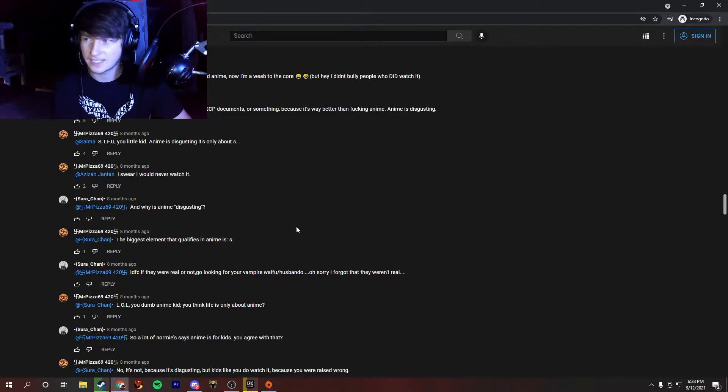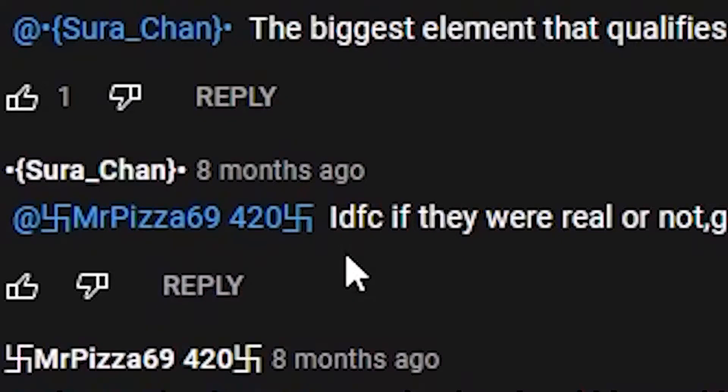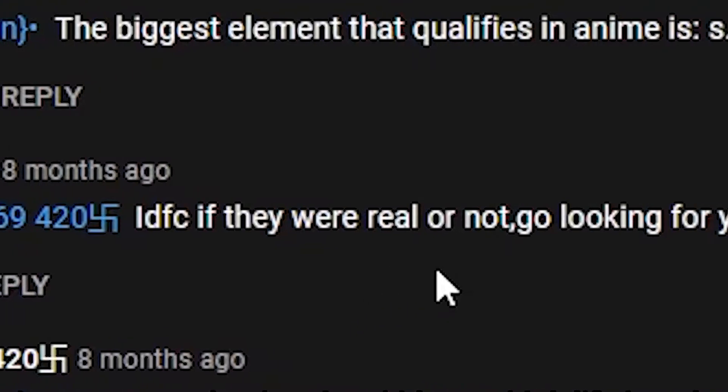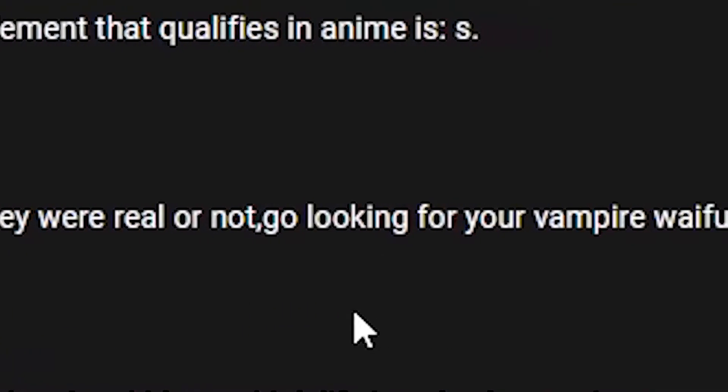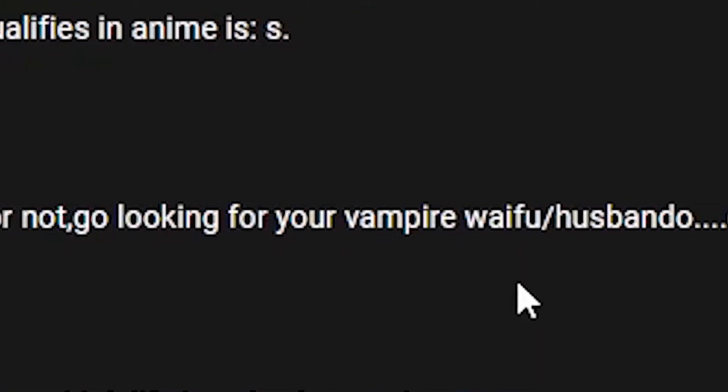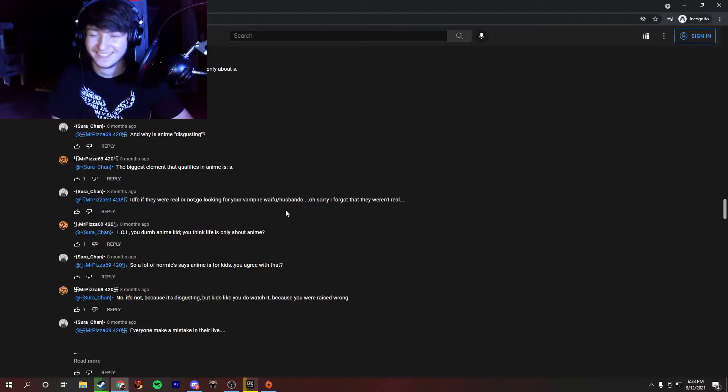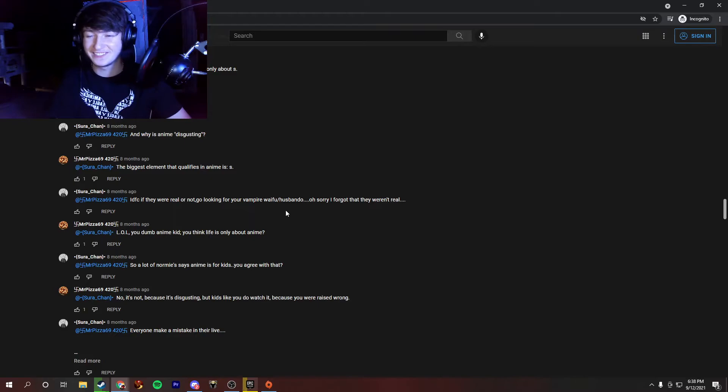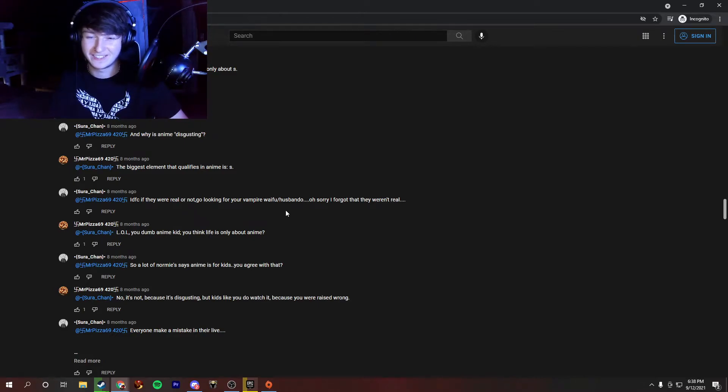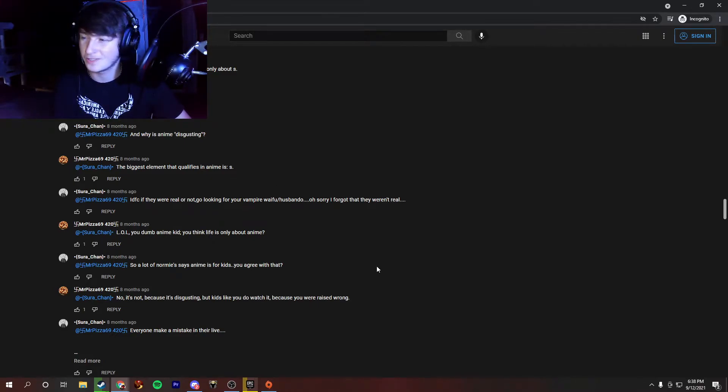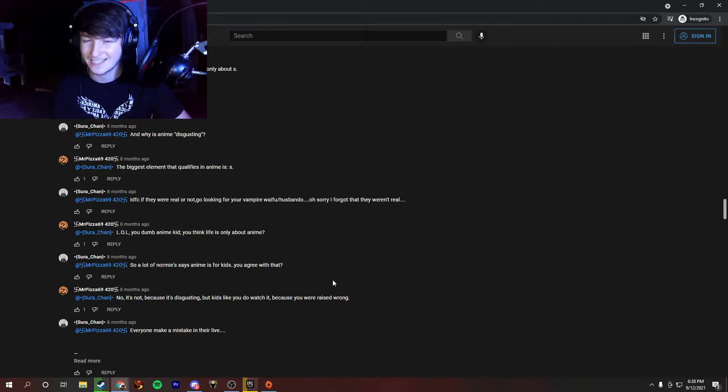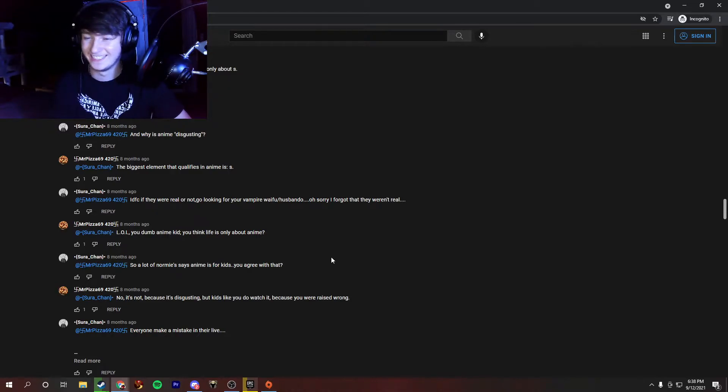The biggest element that qualifies in an anime is S. Wait, time out here. What is S? Is he, like, implying sex? I wouldn't say that's the biggest factor in anime, but okay. I don't care if they were real or not. Go look, go looking for your vampire waifu husband-o. Oh, sorry, I forgot they weren't real. Wait, wait a minute. Wait, this just took a really big turn. I thought this guy was arguing for anime, and now he's saying that it's not real and stupid? What is going on?